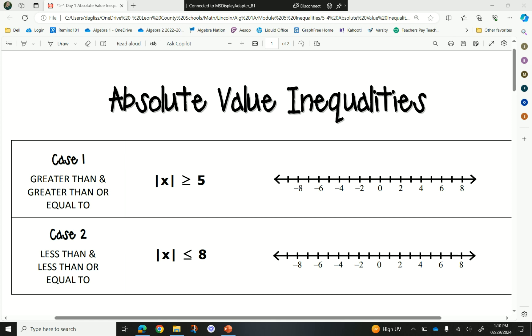Absolute value is when it is the distance from zero. So whether it's a positive or a negative number, the result is always a positive, because we're looking at the distance from zero. So the absolute value of a negative number is still a positive — it just means you went backward a certain amount. Negative just means backwards, positive just means forwards — it's a direction. That's all it is.